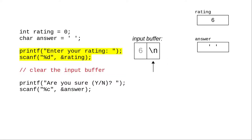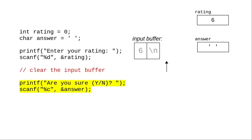What we need is some way to clear out the input buffer. If we can do that, when the program comes to the next scanf, the input buffer will be empty, and the program will wait for our input.